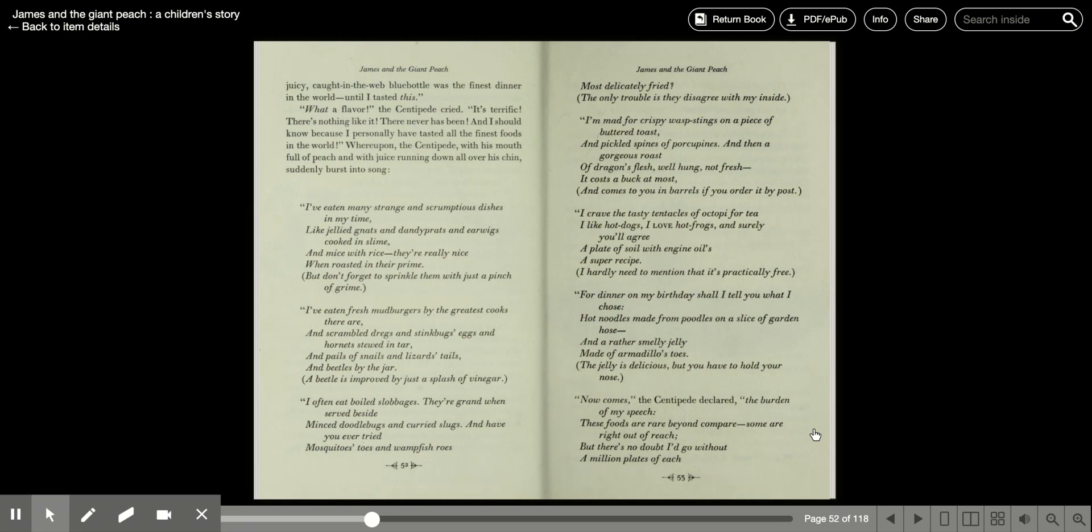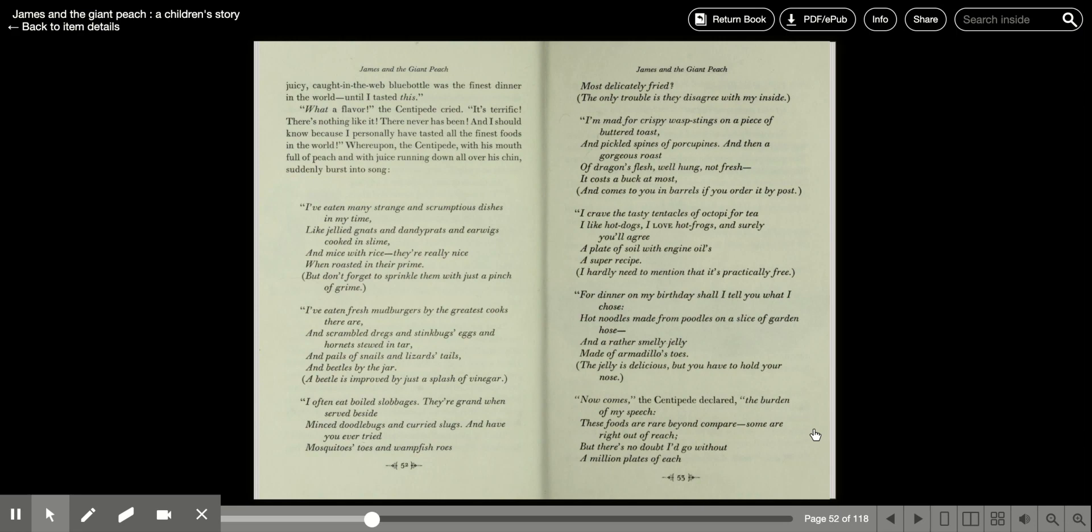I've eaten many strange and scrumptious dishes in my time, like jellyfish and stingarees and earwigs cooked in slime, and mice with rice. They're really nice when roasted in their prime, but don't forget to sprinkle them with just a pinch of grime. I've eaten fresh mudburgers by the greatest cooks there are, and scrambled dregs and stinkbug eggs, and hornets stewed in tar, and pails, and snails, and lizard tails, and beetles by the jar. A beetle is improved just by a teaspoon of vinegar.